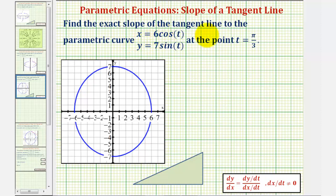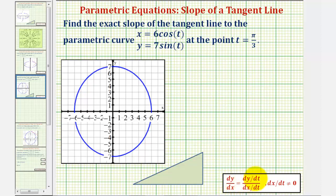We want to find the exact slope of the tangent line to the parametric curve x equals six cosine t and y equals seven sine t at the point t equals pi over three radians. To find the slope of the tangent line at t equals pi over three, we'll need to evaluate dy/dx at t equals pi over three, where because we have parametric equations, dy/dx is equal to dy/dt divided by dx/dt.